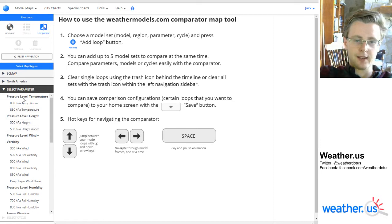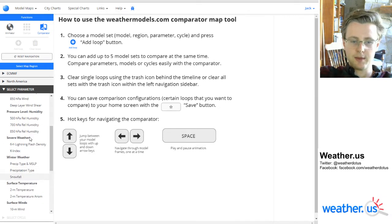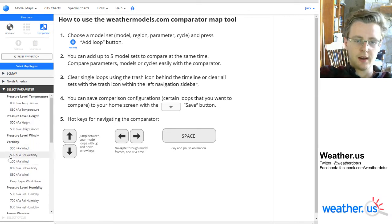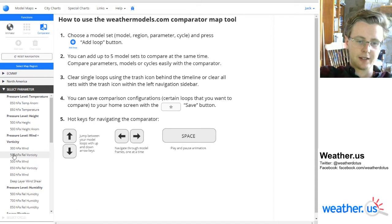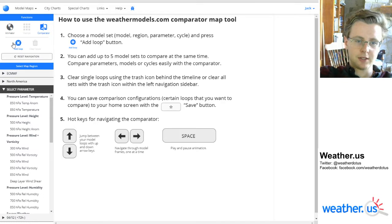Here you can find all the parameters that are offered, ranging from temperatures to heights, winds, humidity, all sorts of stuff. I'm going to pick 500 hectopascal relative vorticity — that's a pretty commonly used parameter for forecasting mid-latitude cyclones.